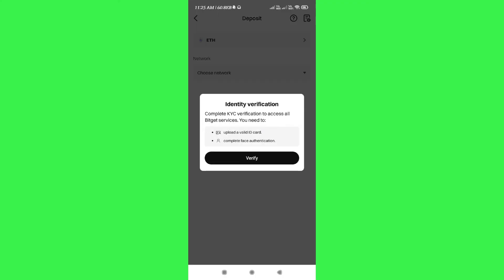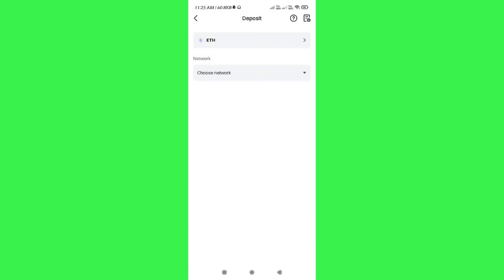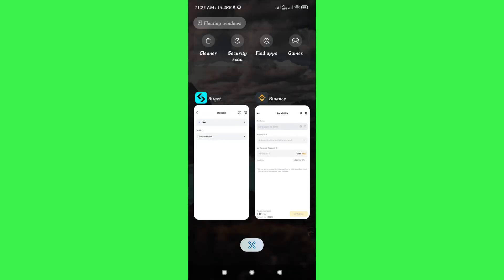Then it will show you the Ethereum and it will ask you to choose the network, so you just have to choose the network. You can choose ERC20 as you are sending Ethereum. So after selecting the network, it will show you the QR code as well as the deposit address. You need to copy that deposit address from your Bitcat account.